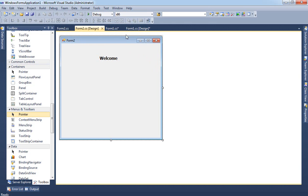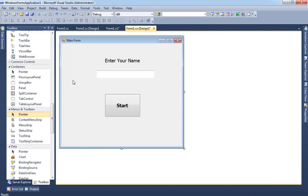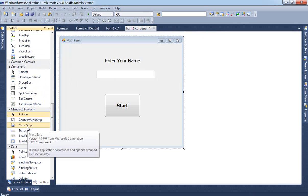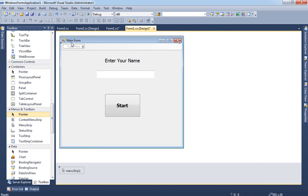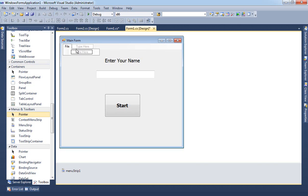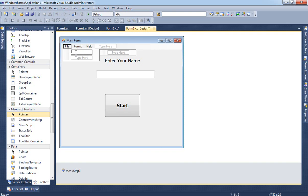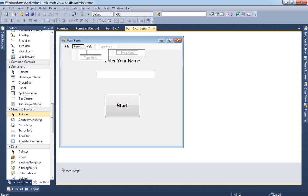To add a menu, go to the toolbox and find something called MenuStrip, and include it in your form. You can give the menu strip different titles — for example: File, Forms, Help. Under File you can have things like Exit, and under Forms you can have Form 2.